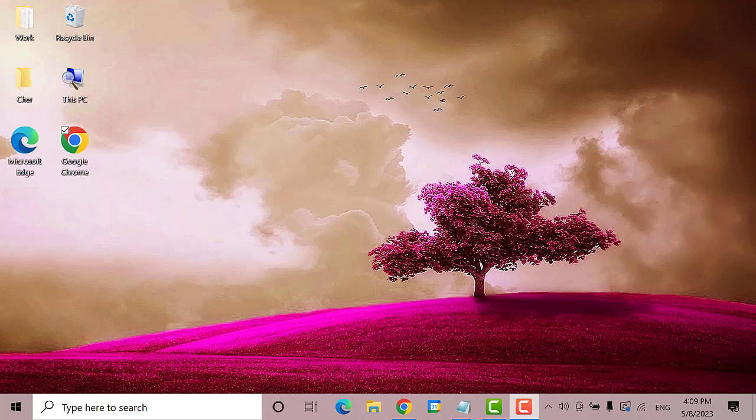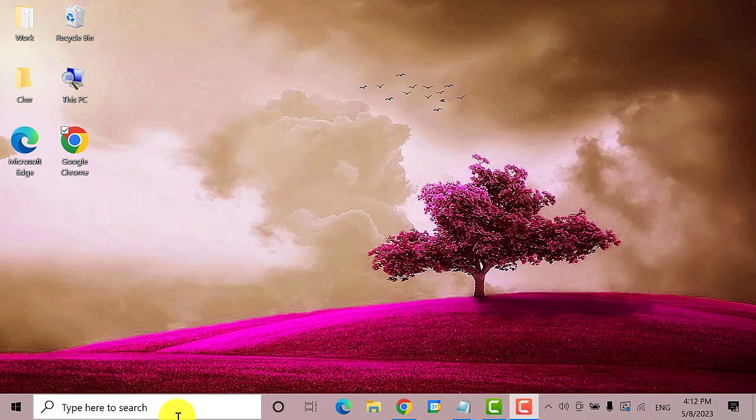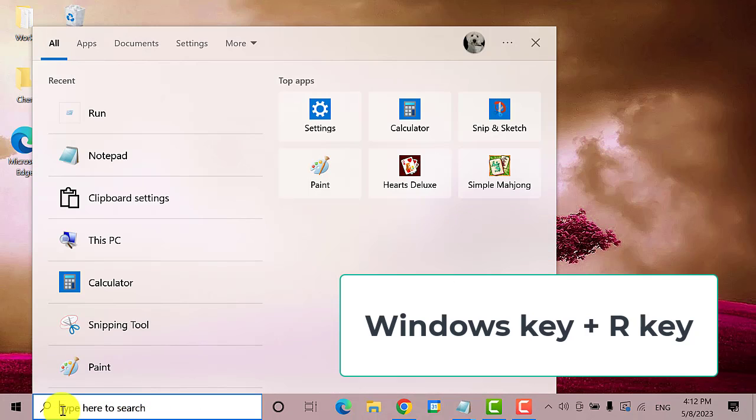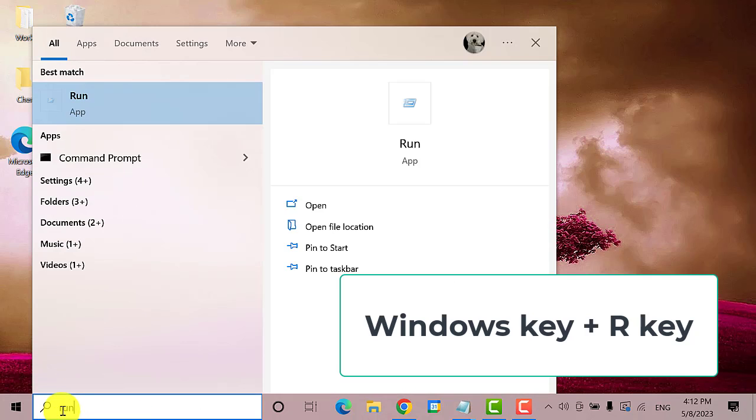Second solution, open the Run dialog box. You can do this by going to the search bar and typing in Run, or you can simply press Windows key plus R key to open.